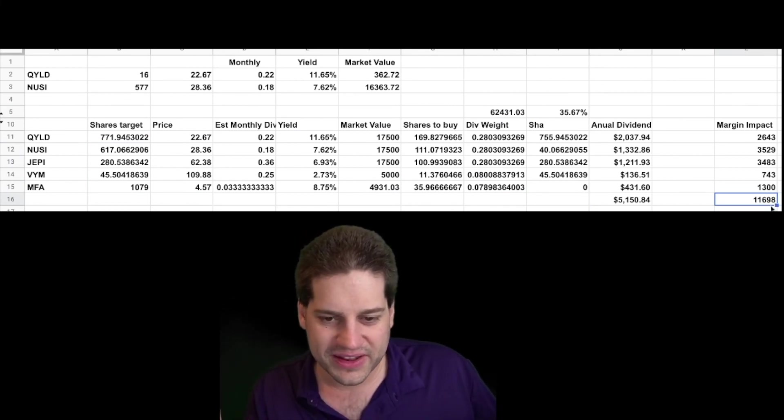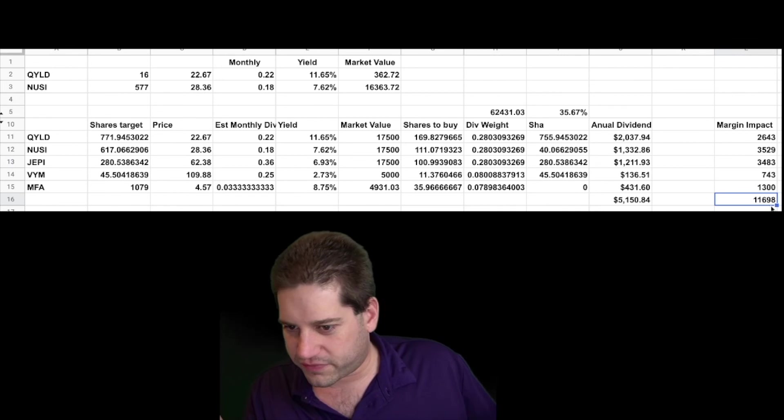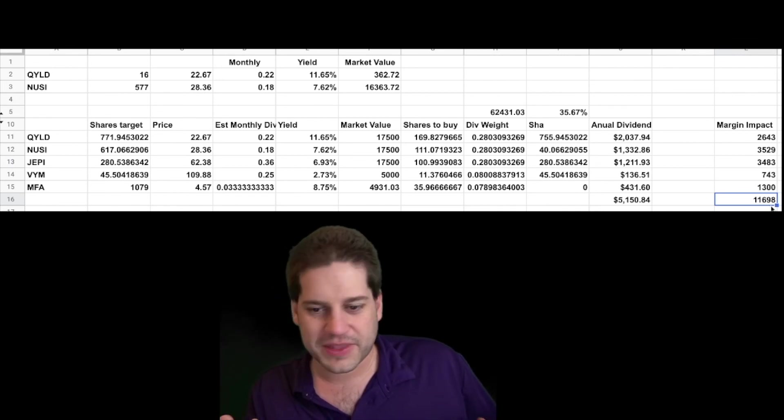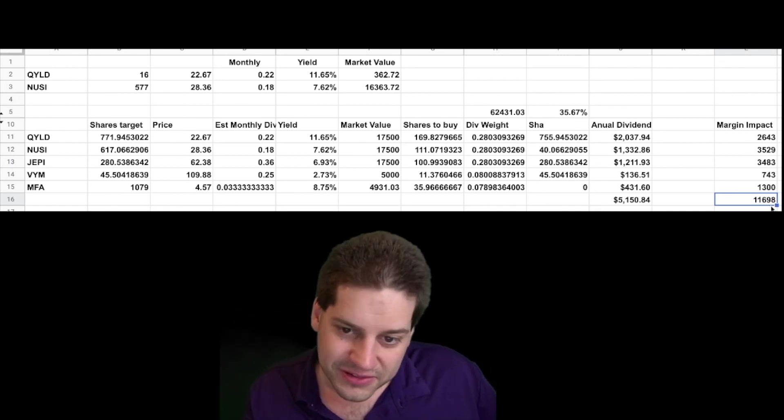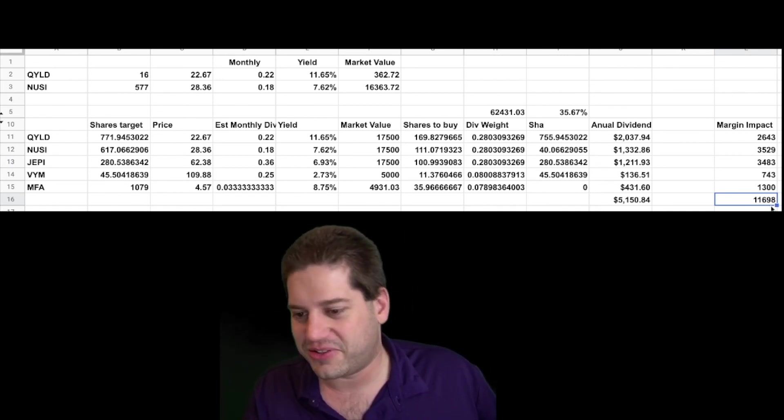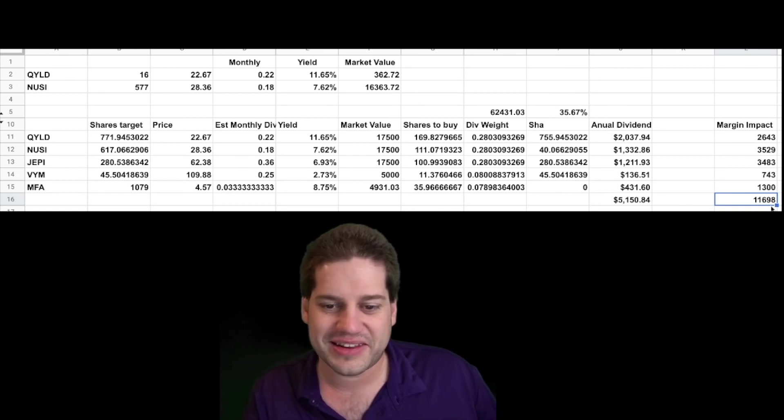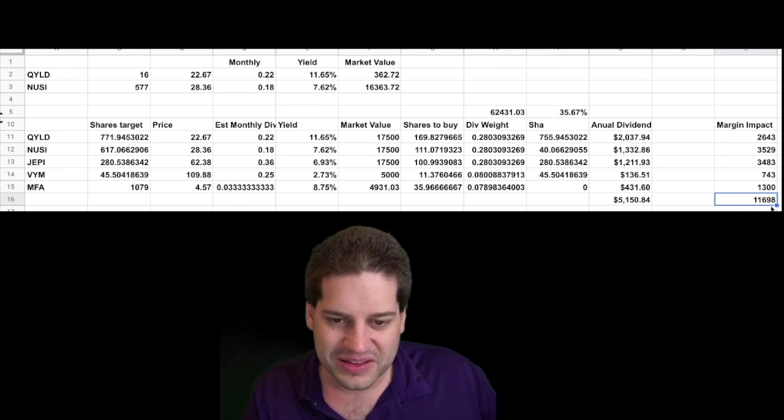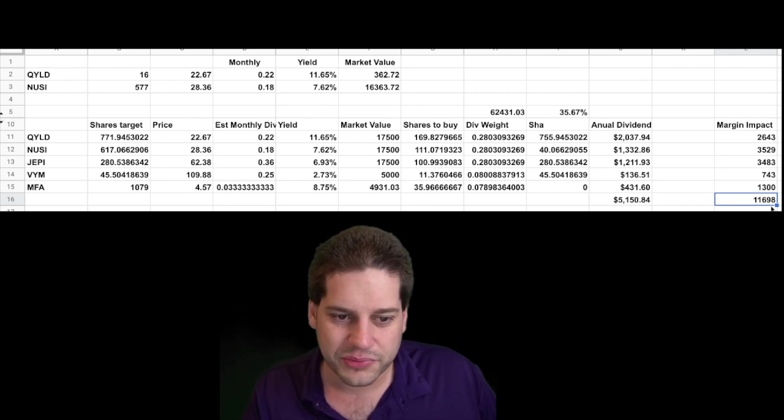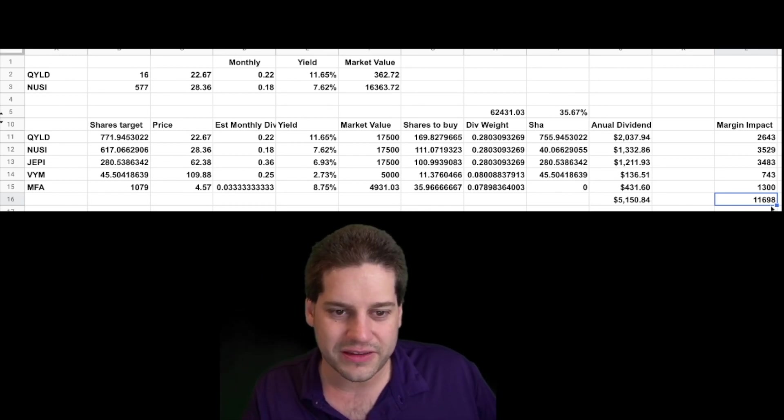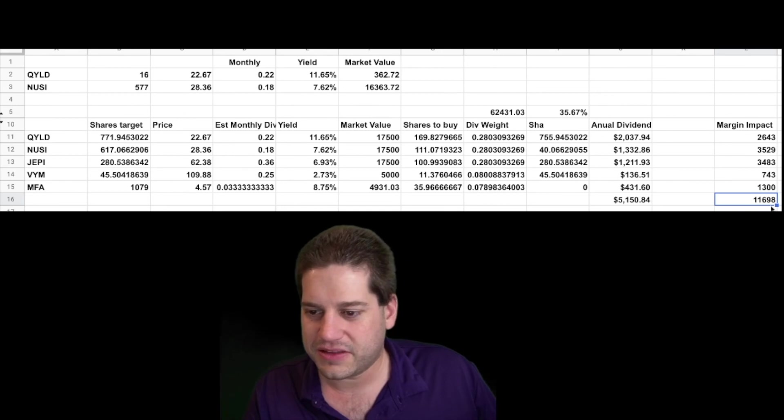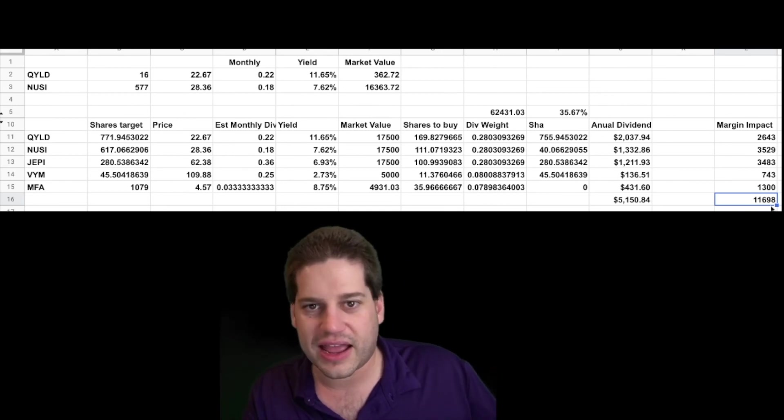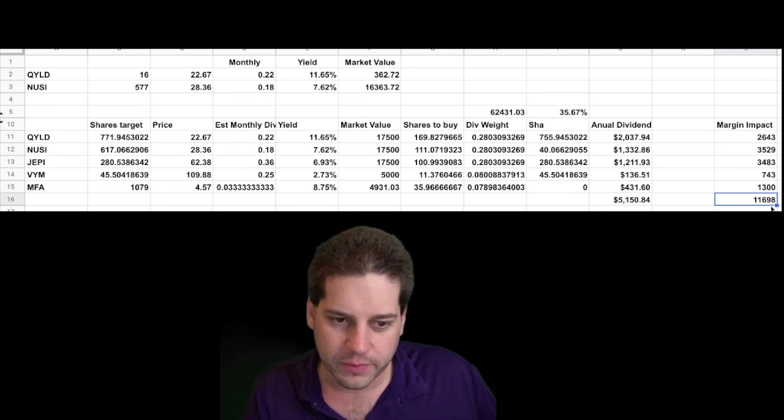So that's the benefit of portfolio margin. I'm still trying to learn how to wield that like an expert, I'm still learning how to use it. But it does enable some pretty neat things if you have the money in your account to use portfolio margin.